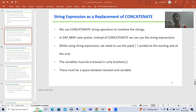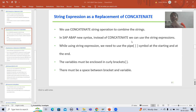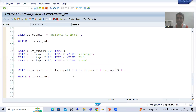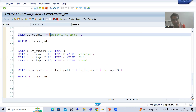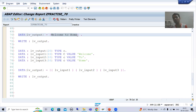Whenever you use a string expression, you need to use the pipe symbol at the starting and at the end. On your keyboard, the pipe symbol is below the backspace button. In the sample code you can see the pipe symbol at the start, the pipe symbol at the end, and in between these pipe symbols we have the string which we want to combine or concatenate.